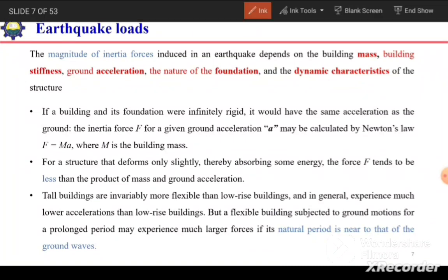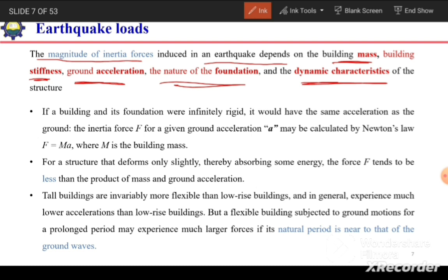The magnitude of the inertial forces induced in an earthquake depends on the building mass, building stiffness, ground acceleration, the nature of the foundation, and the dynamic characteristics of the building such as damping. So it is not only a function of ground acceleration, but also depends on the properties of the building and the nature of the soil. If a building and its foundation were infinitely rigid, it would have the same acceleration as the ground, and the inertial forces F can be calculated by Newton's formula: F = MA (mass times acceleration).